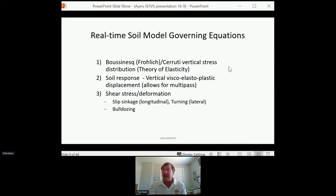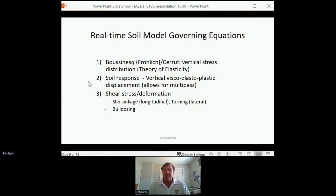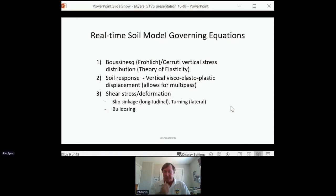We're looking at the vertical stress and horizontal stresses propagated down into the subsoil. Then the concept is: what about the soil response? There's a vertical viscoelastoplastic displacement of the soil, which considers elastoplastic deformations as well as time and viscosity — which theoretically allows for predicting multi-pass applications. Then there's the shearing of turning, shear deformation, slip sinkage in the longitudinal direction, lateral turning forces, and the resulting bulldozing that may come into play. That's the governing equation framework of this real-time soil model.